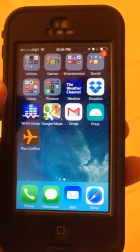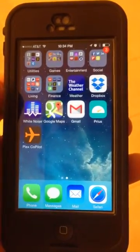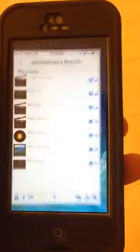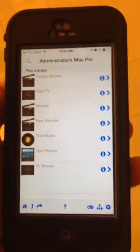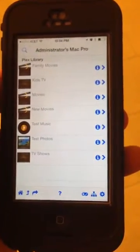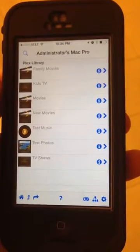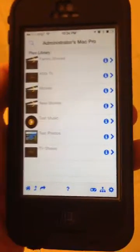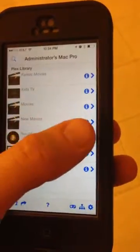My name is Michael Knapp, and I'll be demoing my Plex Copilot Media Remote app for the Apple App Store. I'm going to start by launching the app, and you will see all of the sections in my Plex Media Server. I'm going to be focusing on the background audio feature of this app specifically, so I'll be going into my test music section.